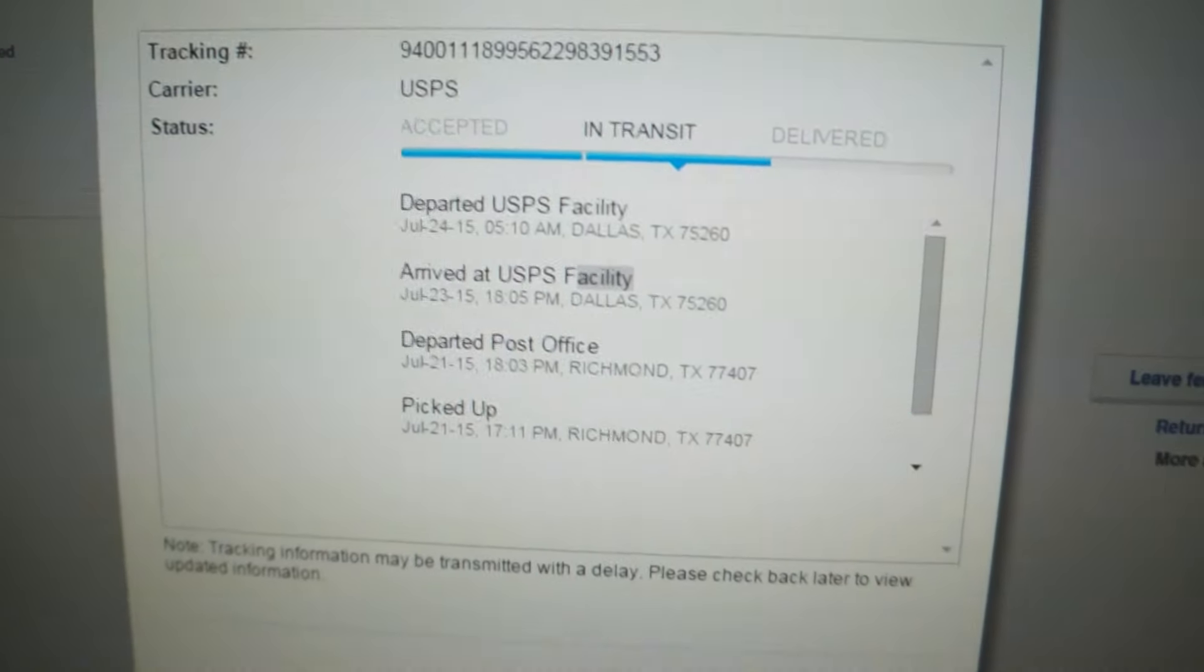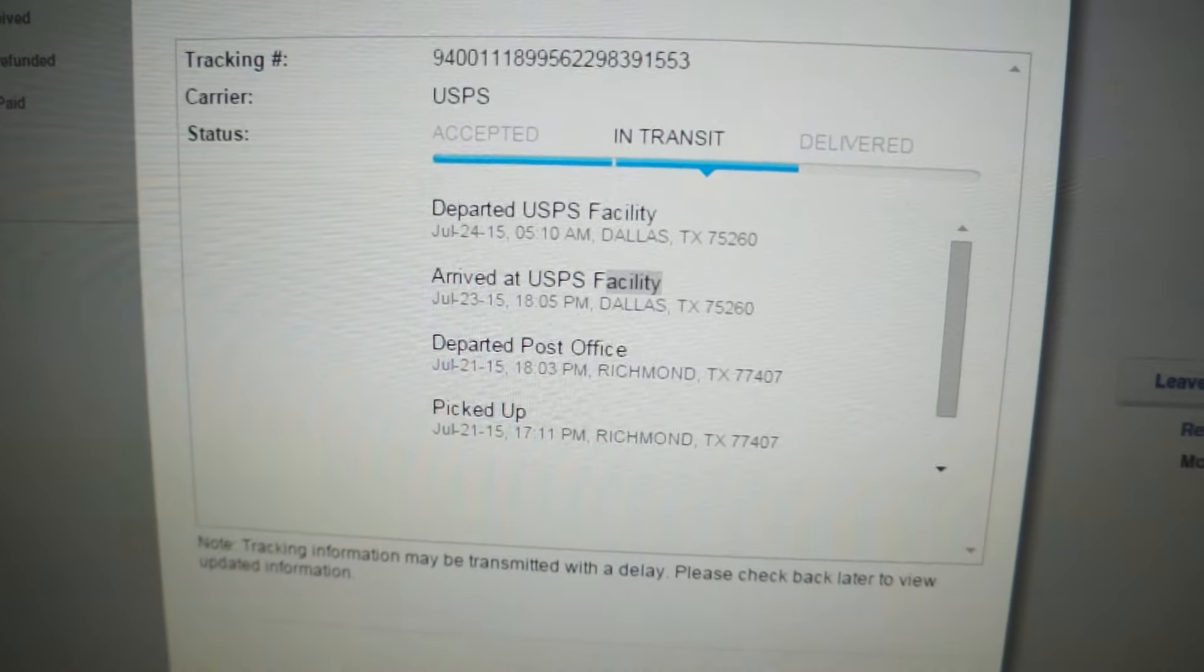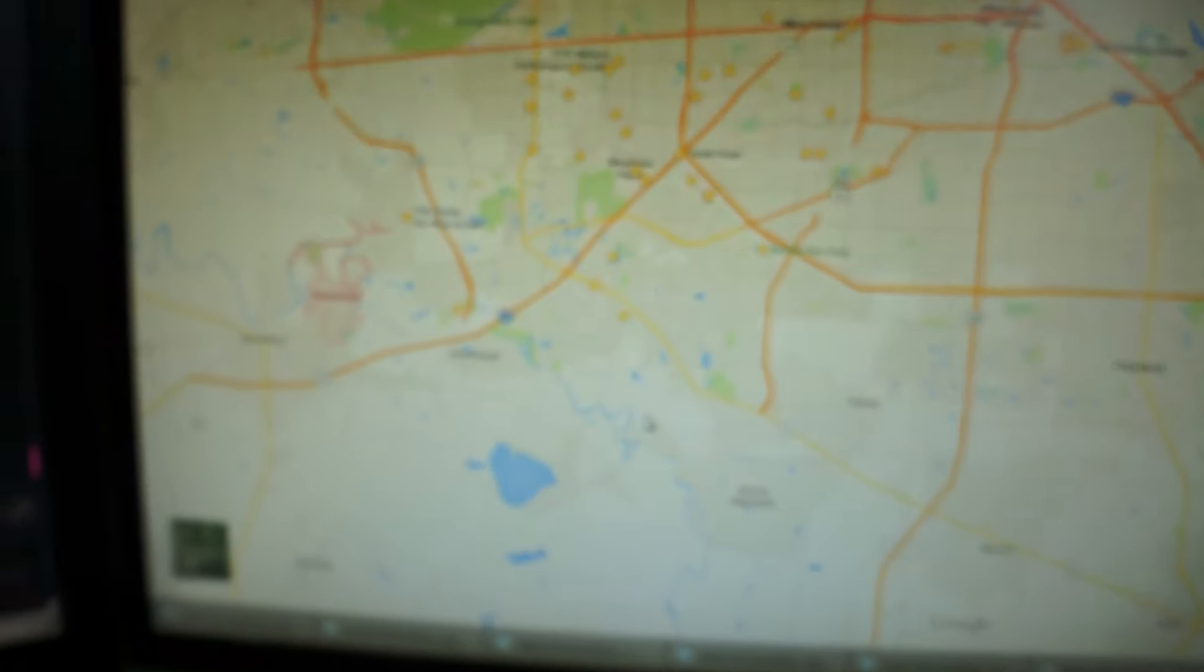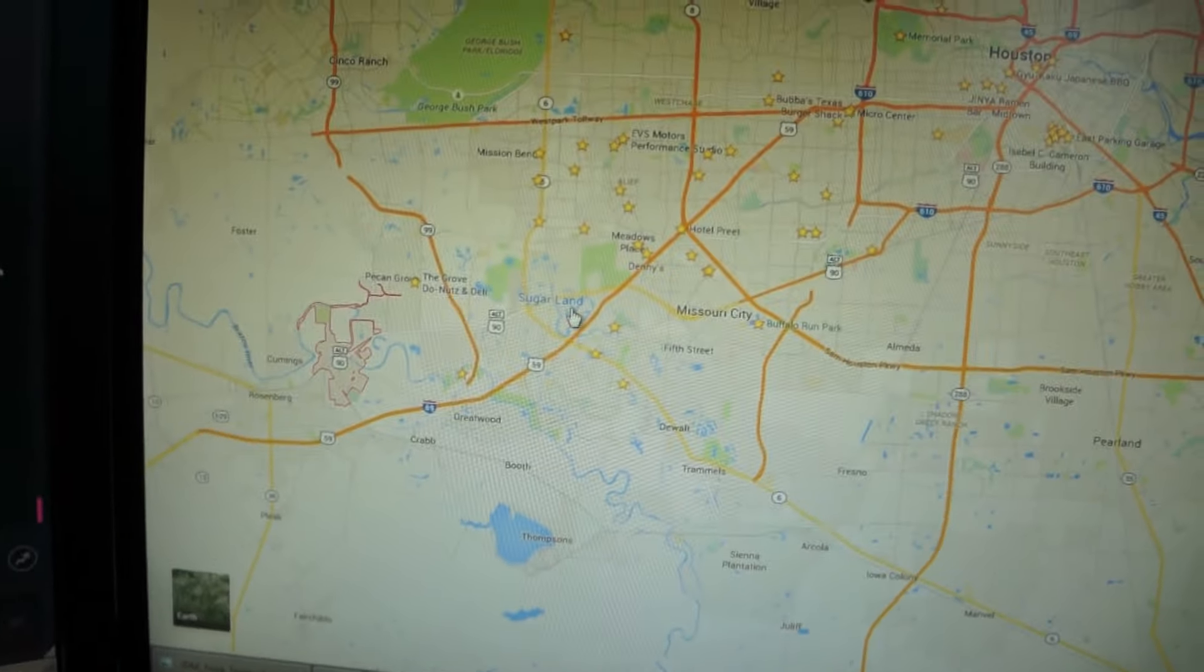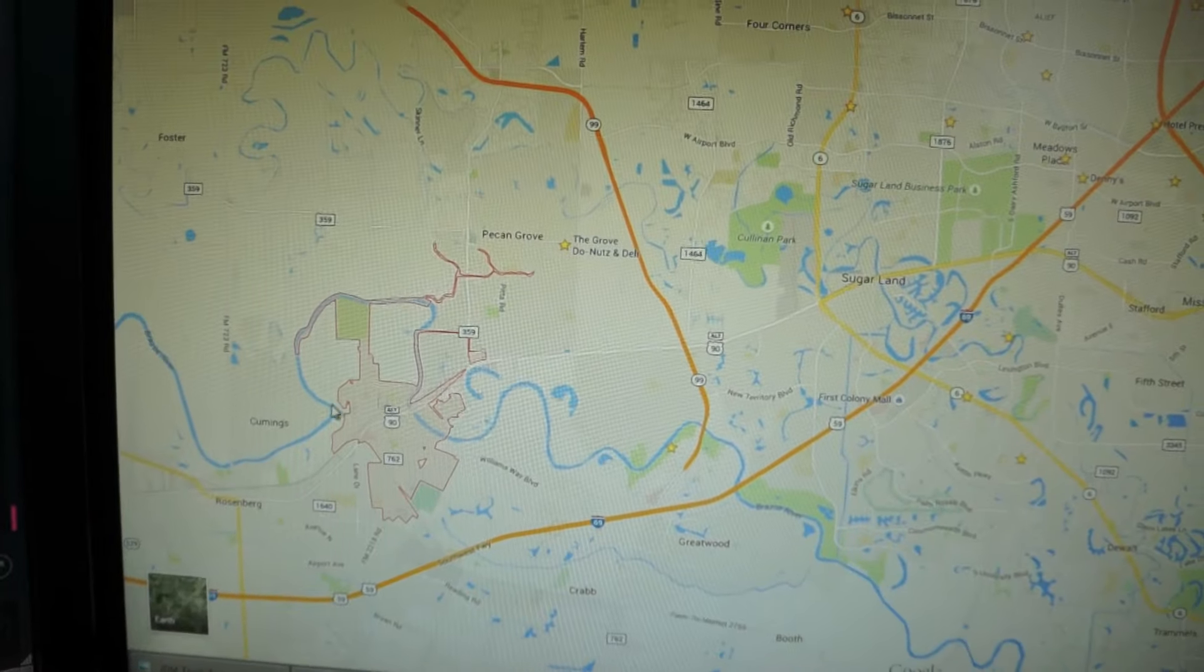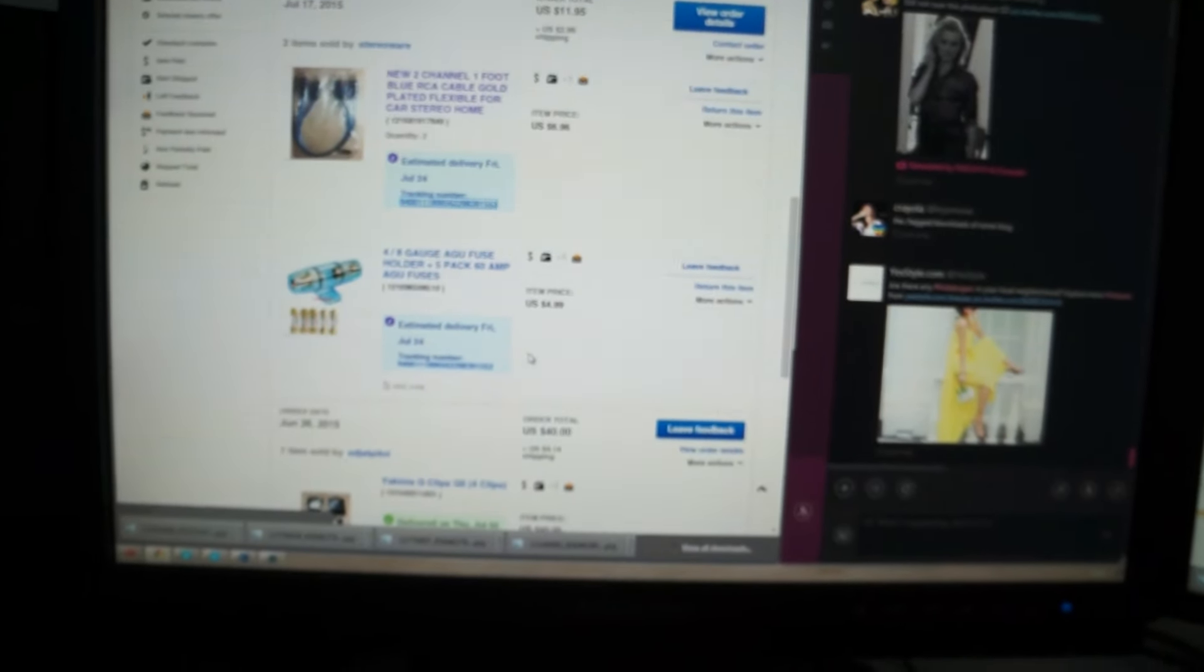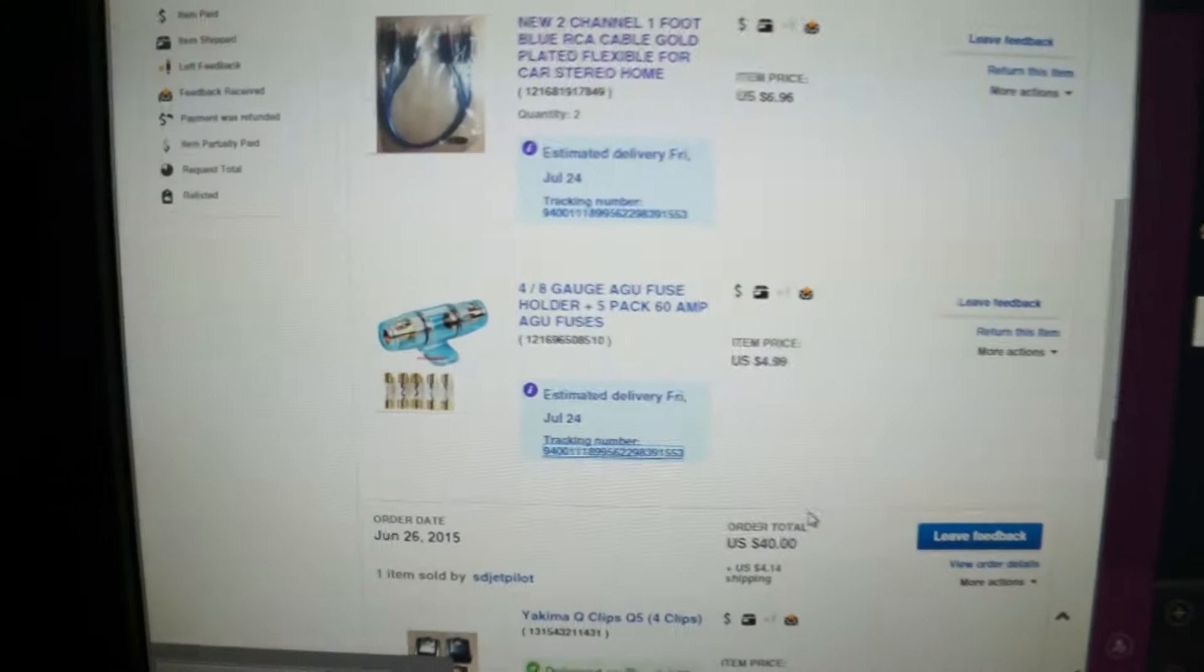I think USPS fucked up or something, because I don't know why it's up in Dallas. I'm over here in Sugar Land. I mean, look how close that is. I emailed them asking if I could pick up local, but they never responded. It's a bad eBay seller, apparently.